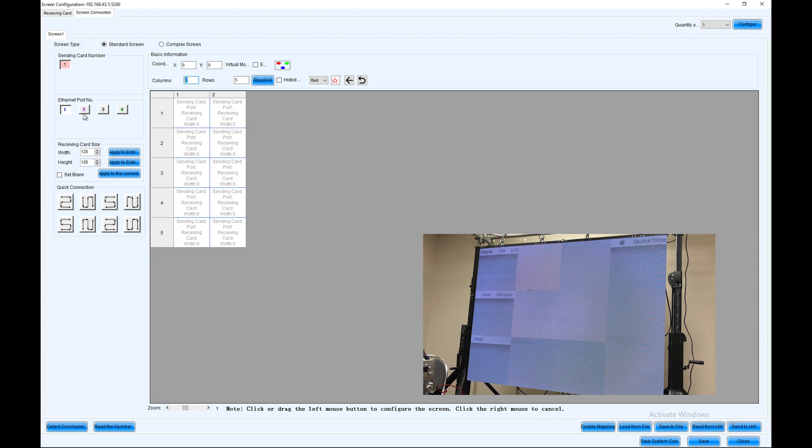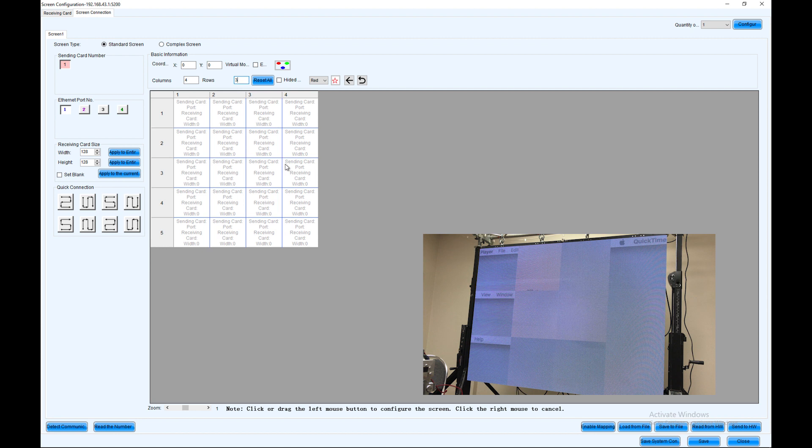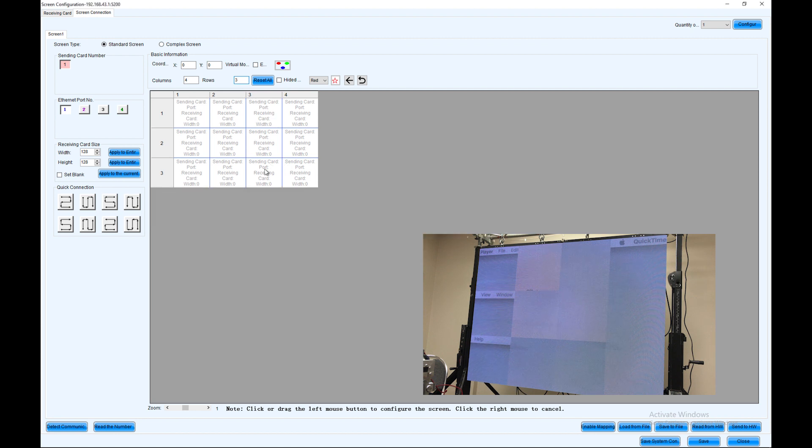First I need to check on the left-hand side, make sure that I'm on the right Ethernet port and that it's 120 by 128 pixels. Now I'm going to select this to be four by three, which is my current screen size. Then I just start clicking one after the other.